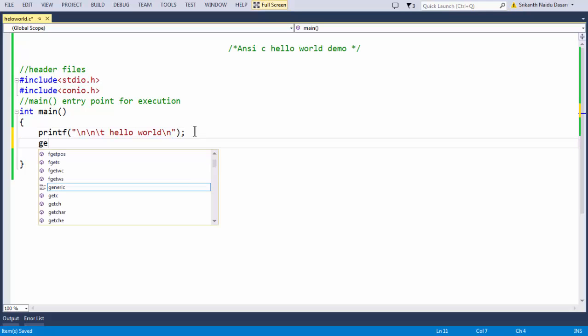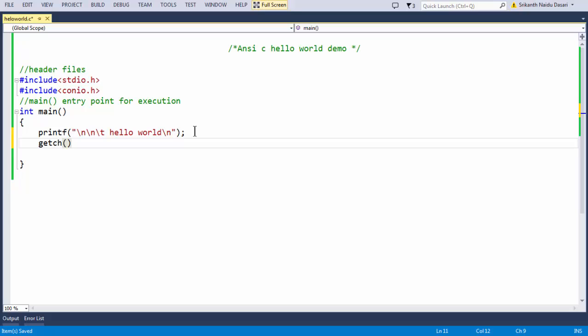The last statement in our basic C program is getch(). Getch is a function which takes an input in the form of a character from standard input — the keyboard — and does not print it on the output screen. We add this to keep the output visible until the user presses any input character. This is the very basic C program.